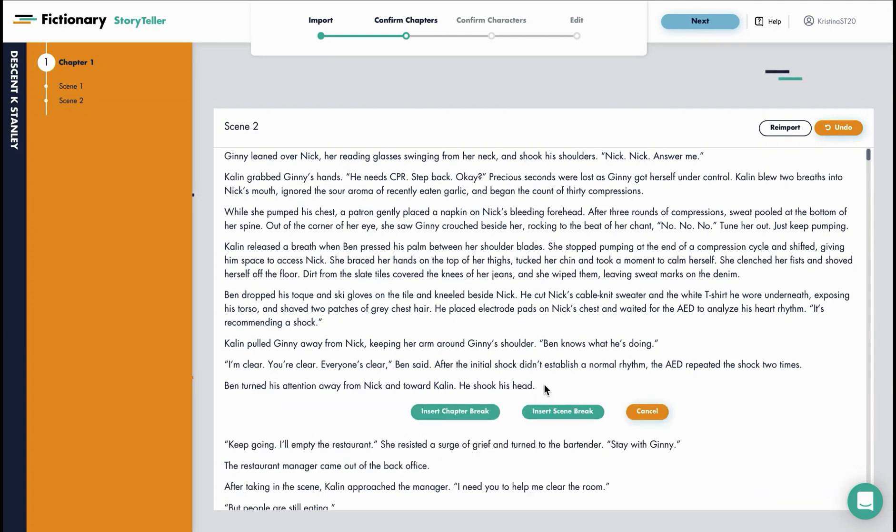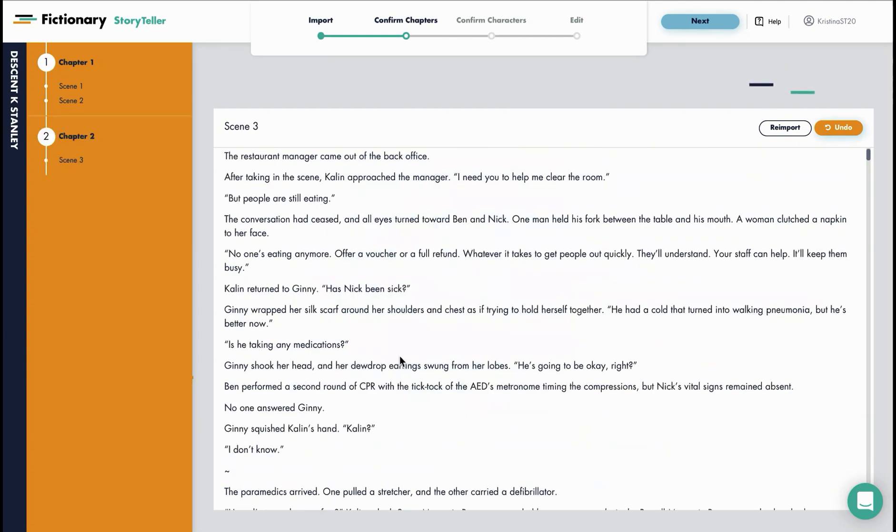Now let's say this is the start of a new chapter. You would insert a chapter break and you can see chapter 2 has now shown up.